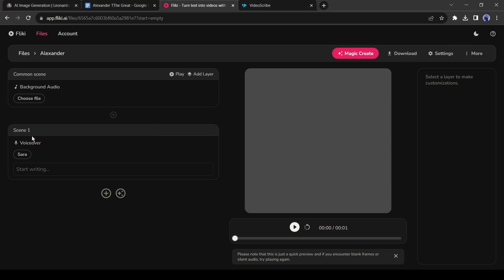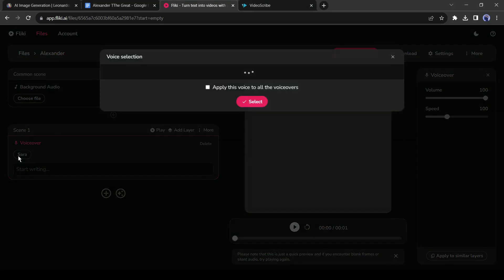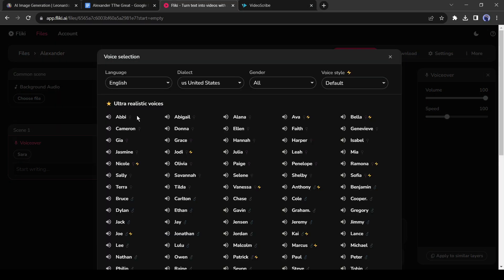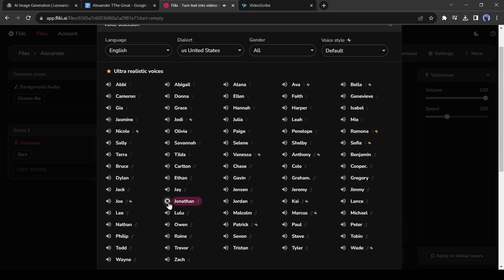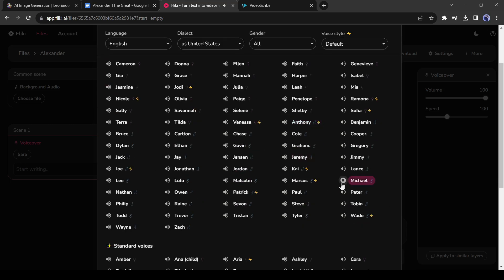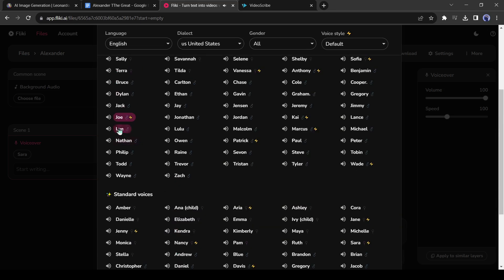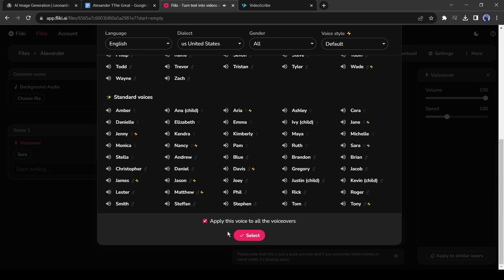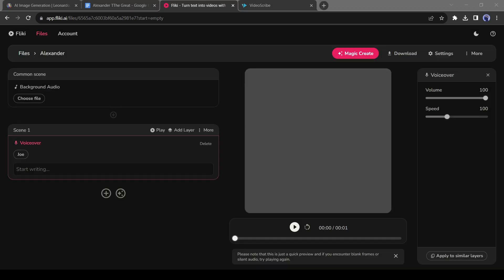First we have to select a voice actor. Click on the voice actor named Sarah. You will find a vast number of voice actors — listen to some of them and then select one. In this case, always select a deep voice. Don't forget to click on 'Apply this voice to all' after selecting the voice actor.